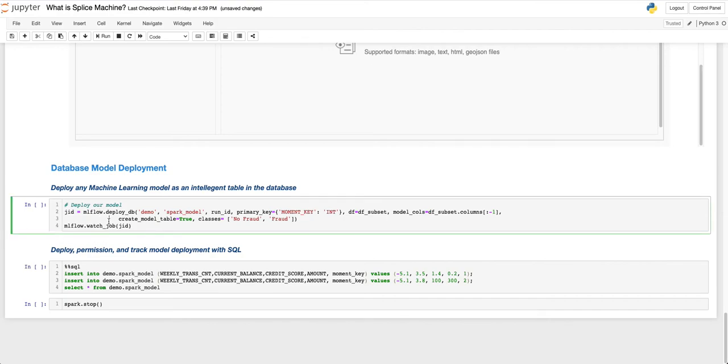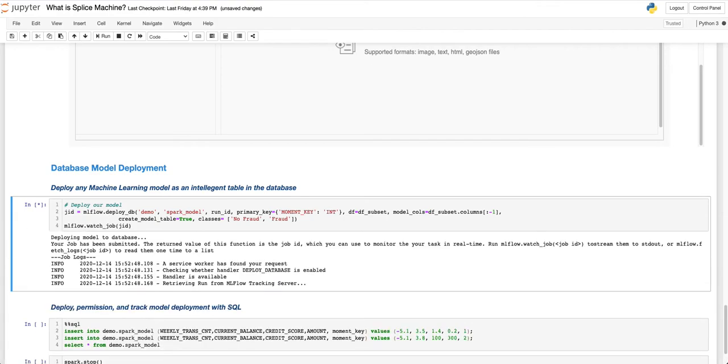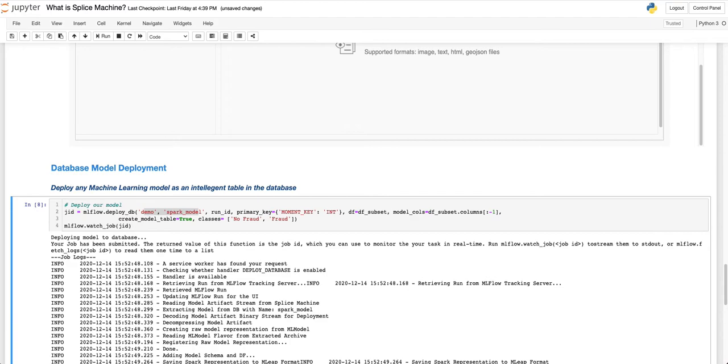Here, with just one line of code, we deploy our model as an intelligent table inside of the database. In this case, simply called demo.sparkmodel. When new data is inserted into this table that we have just created, a prediction is automatically generated and stored in that same database table.